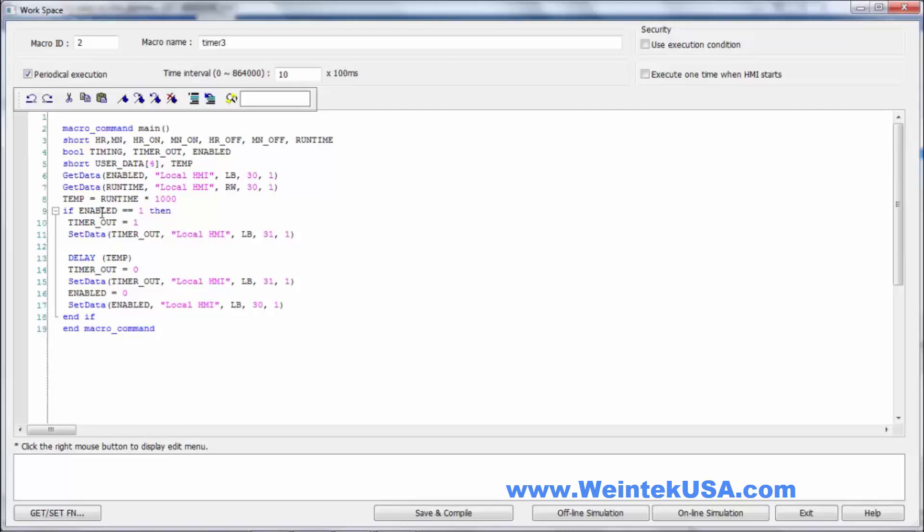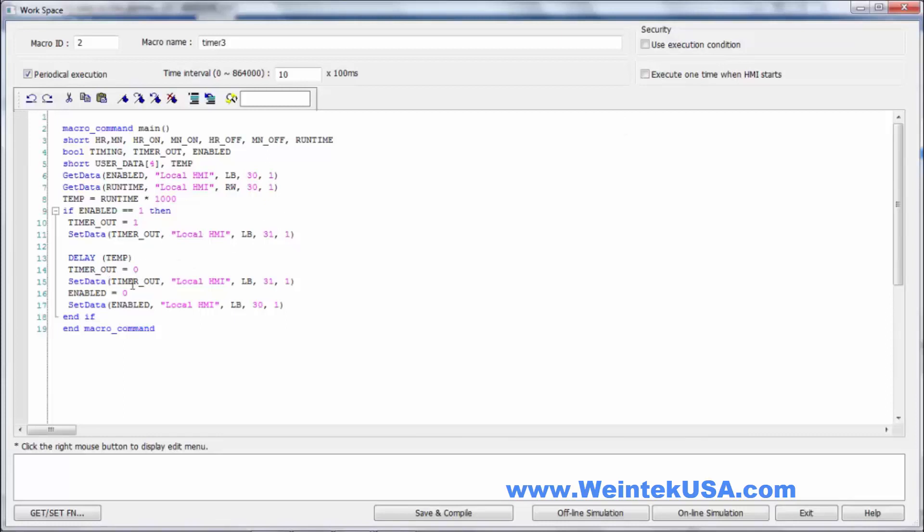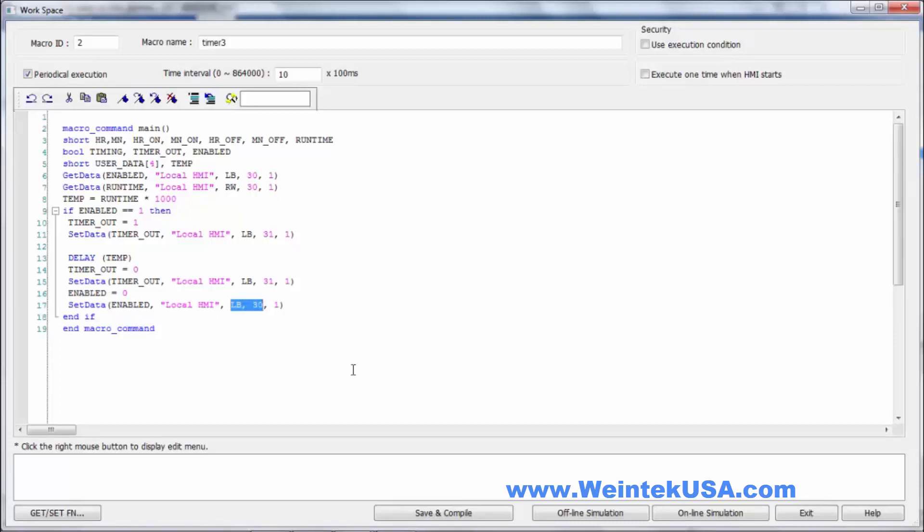If enabled equals one, then we set timer out to one. Write that to our output bit. Here we're putting the value of run time times a thousand into temp. We do a delay for our temp value. Once that delay is up, we write a zero in the timer out and write that value to our output bit LB31. We write a zero to our enable object and write that value to our enable bit LB30.